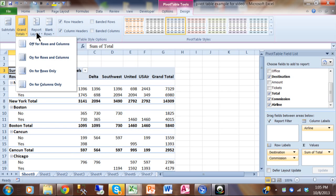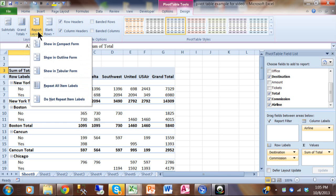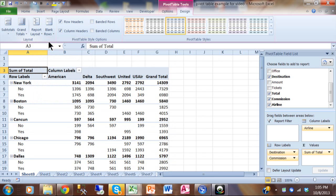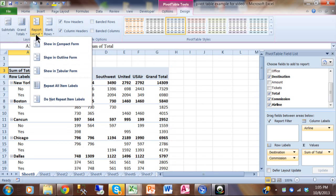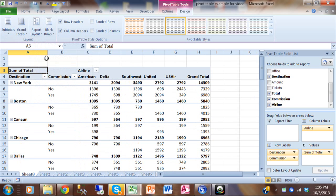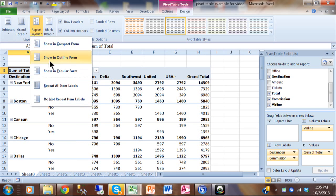Another one that applies when you have more than one field in the row label is something that's called the report layout. So let's try some of these. Let's try compact form. You can see you tighten it up a little bit. Now it's back to being the total on the top. Let's try outline form.